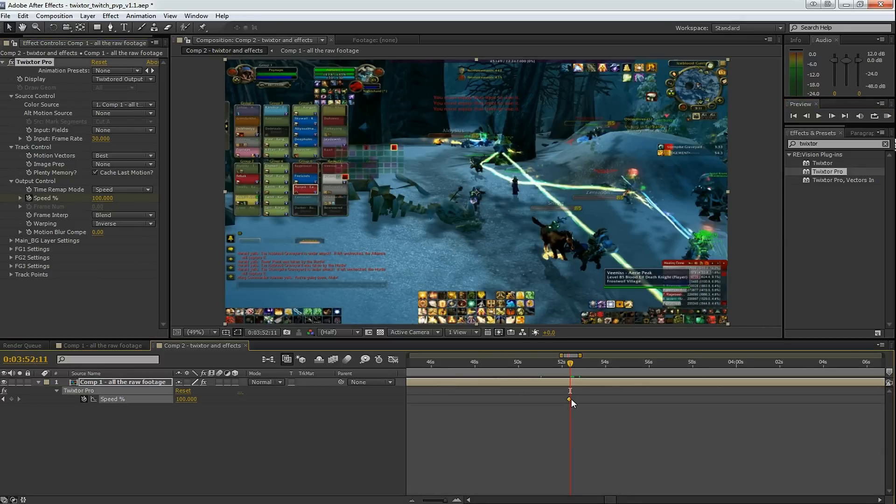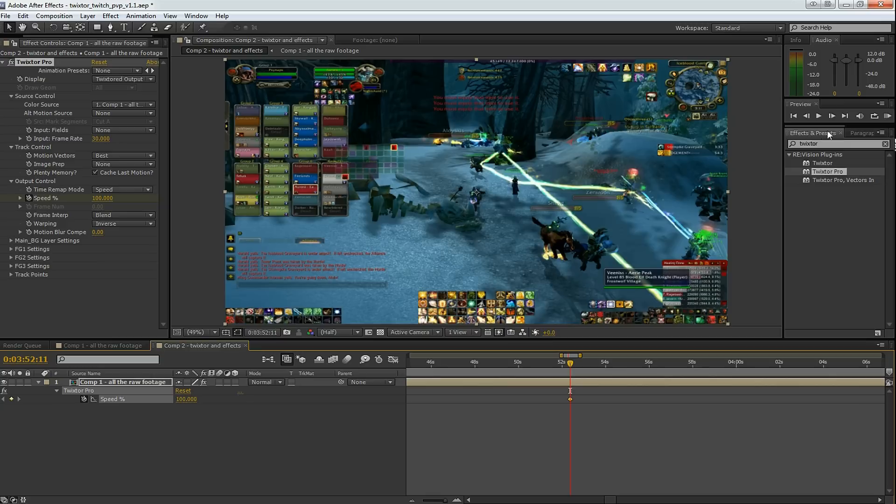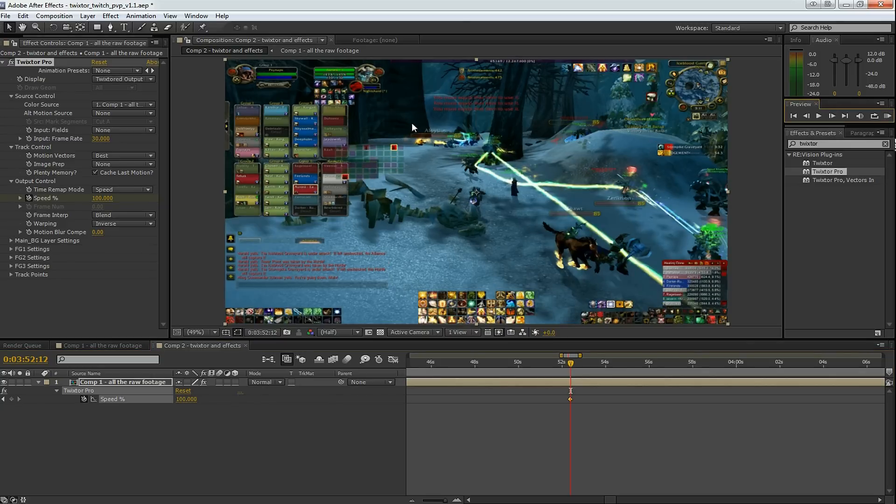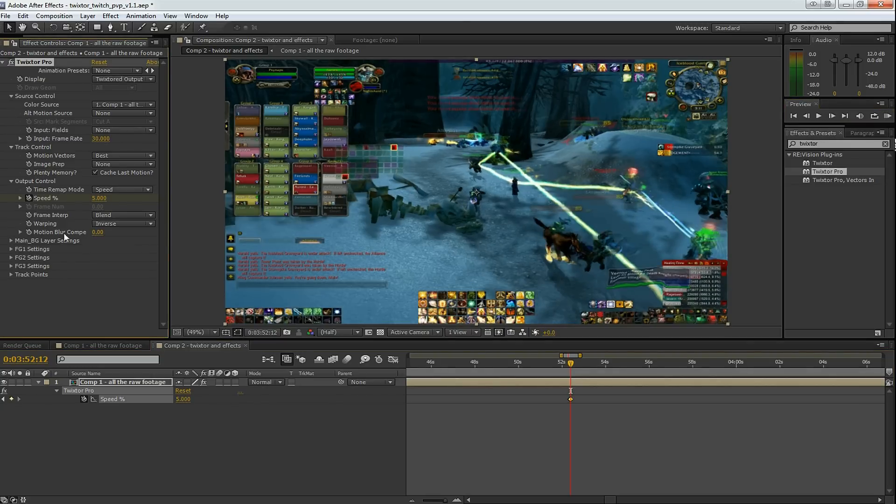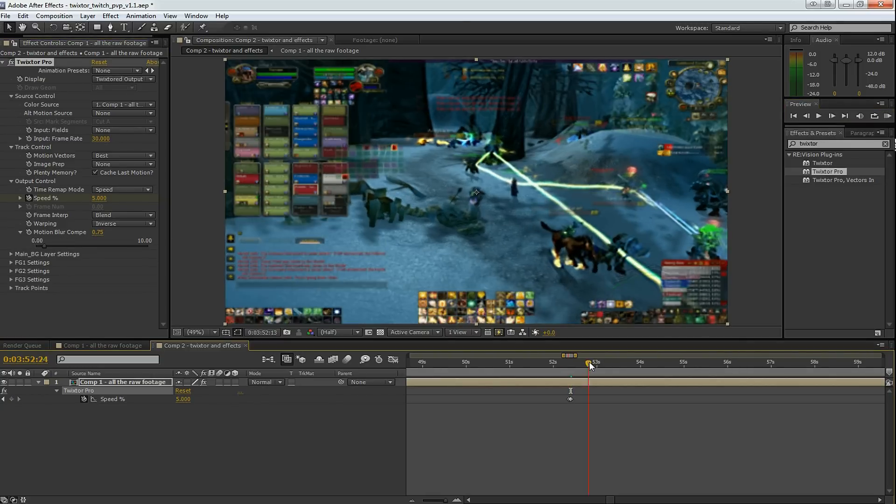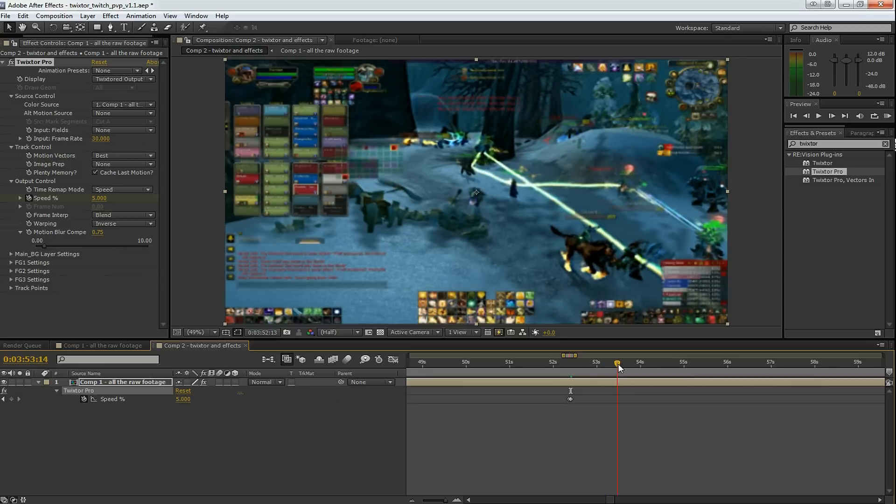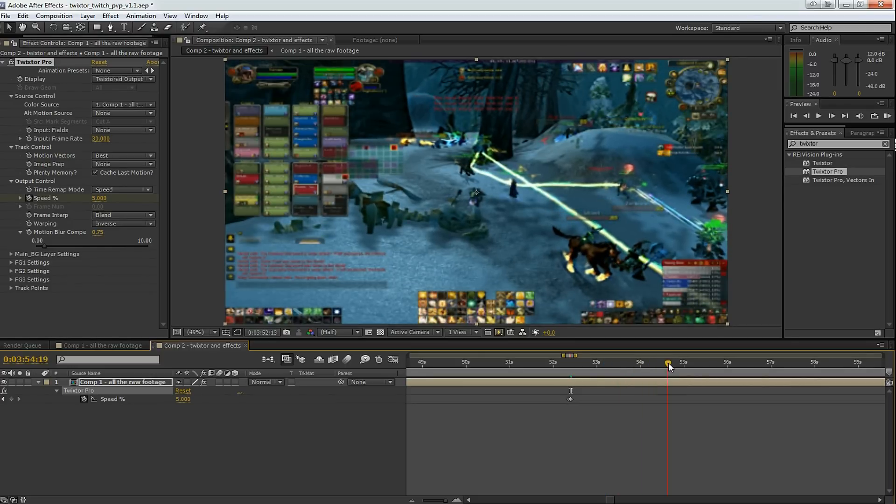Starting speed is going to be at 100%. Then I'm going to move over one frame and I'm going to slow it down to about 5%. And move down the timeline a little bit.